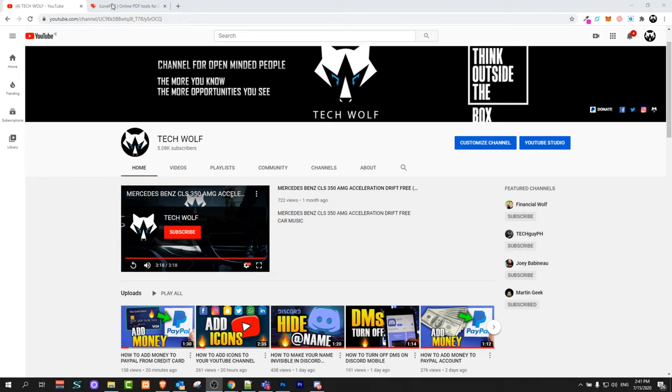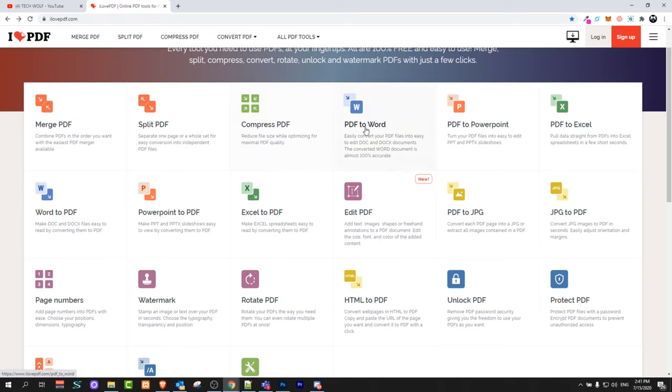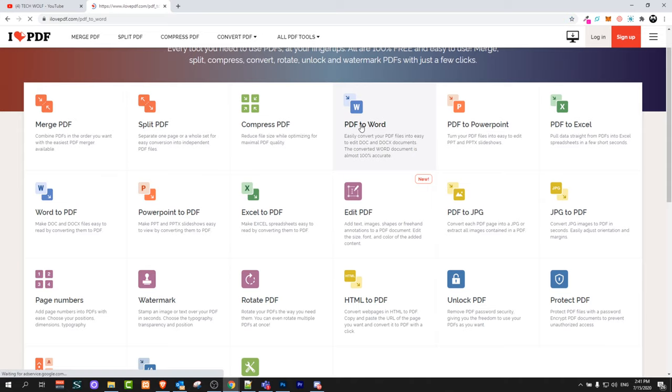First, if your file is in PDF, go to ilovepdf.com and click on PDF to Word document. Click on this tab.